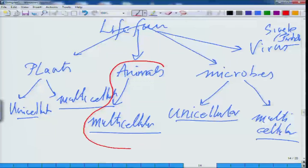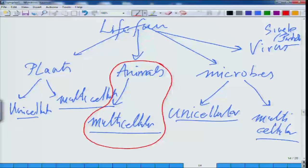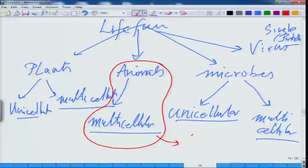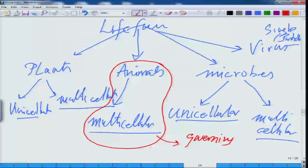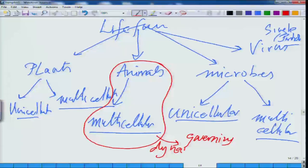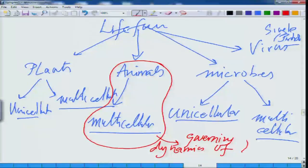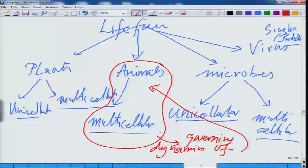Here in this course, we will be discussing this part - the regime of animals. We will be talking about multicellular animals and the machinery which governs them. In other words, the governing dynamics of multicellular organisms. This is the part and parcel of this course, where we will be starting to understand.